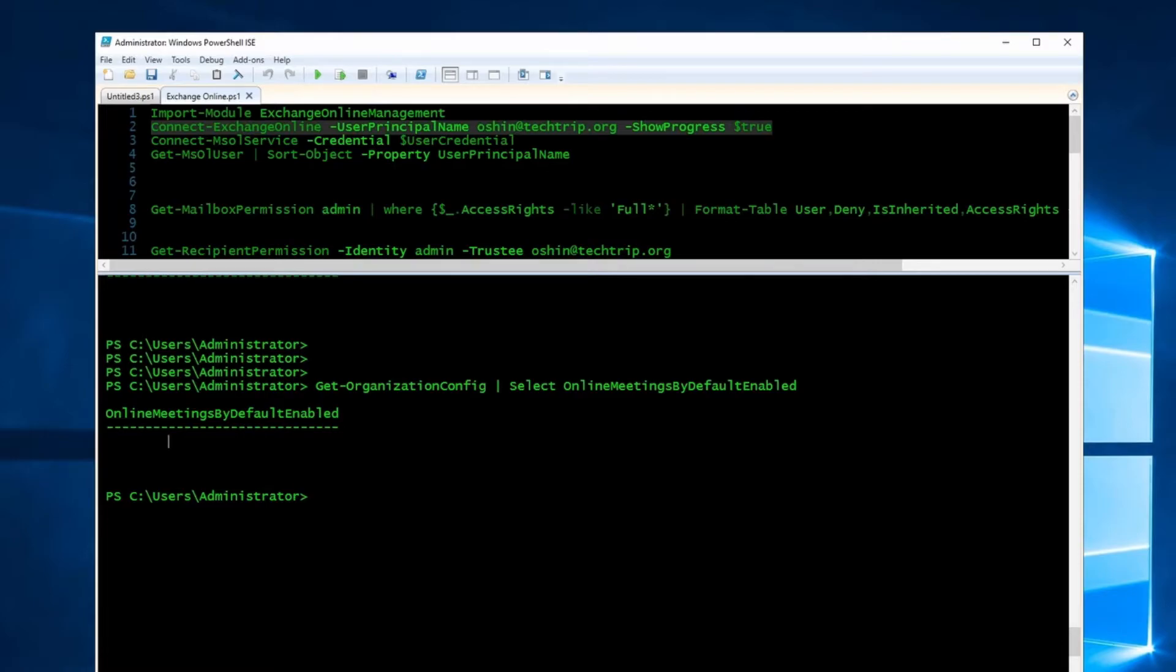If it equals true, all meetings are online by default. If you set it to false, all meetings are not online by default.